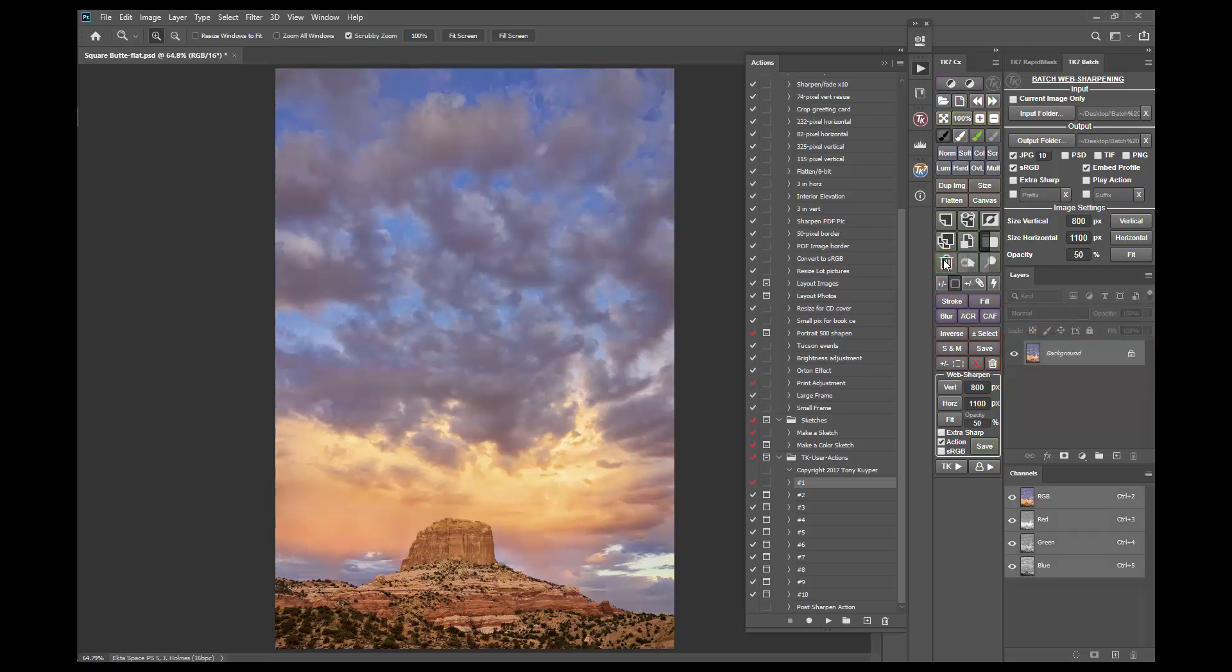Next I'll show you how to speed up this process a little if you have two or more actions together that you'd like to add to the TK7 panel.